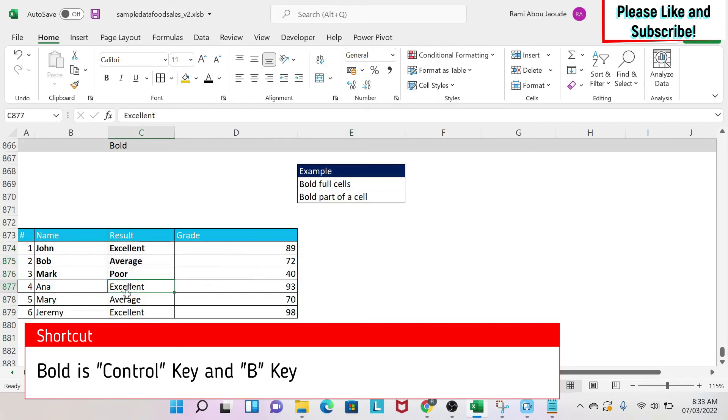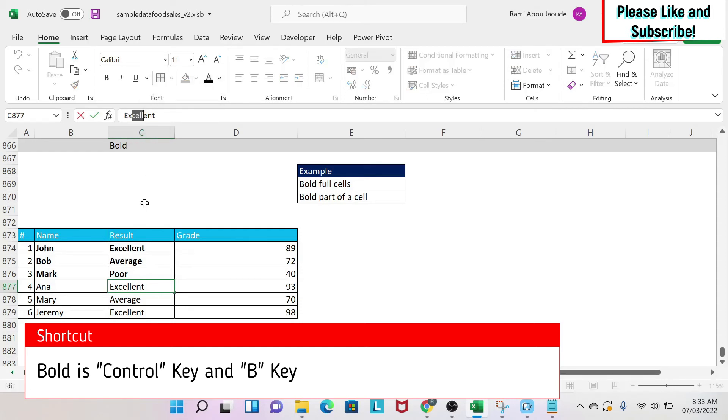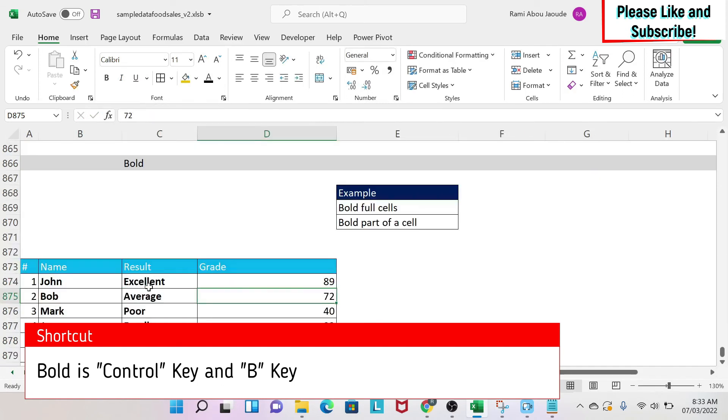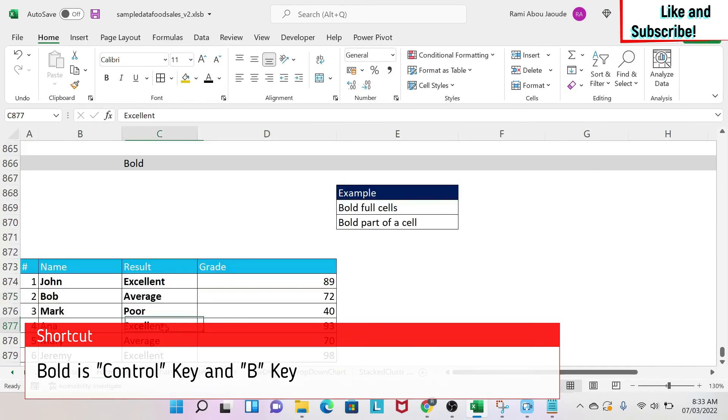Now if you want to bold part of a cell - so for example, this is a cell - what you do, you click on it and then you go to this formula bar. You select what you want to bold, for example this, and then you do one of the three methodologies. In this case, I'm just going to click on the B and as you can see here, it is bolded partially.